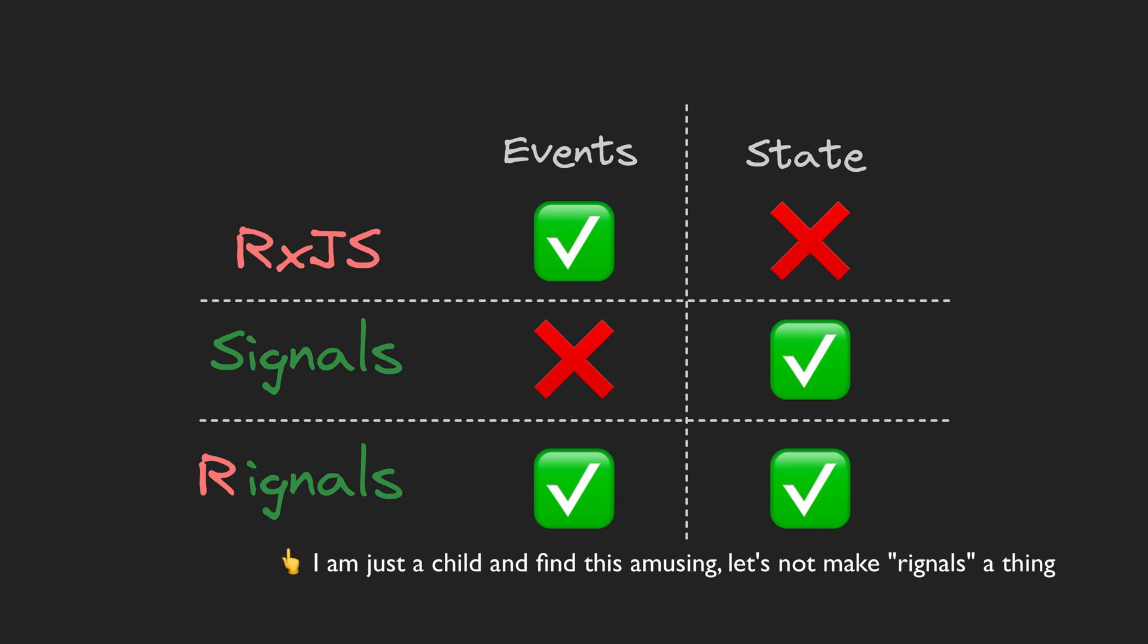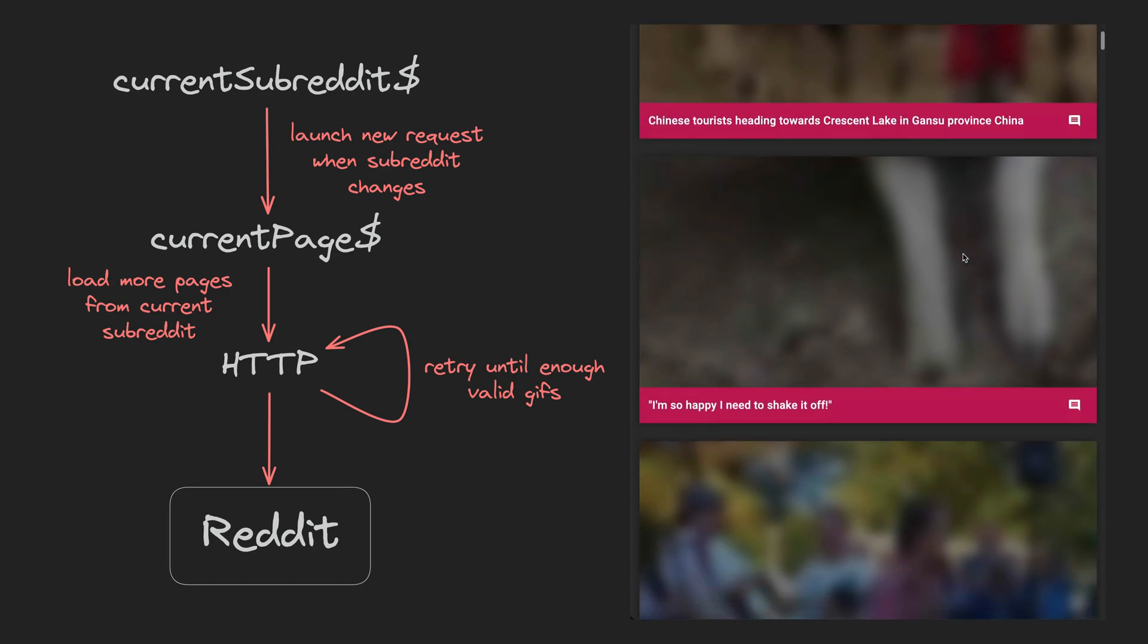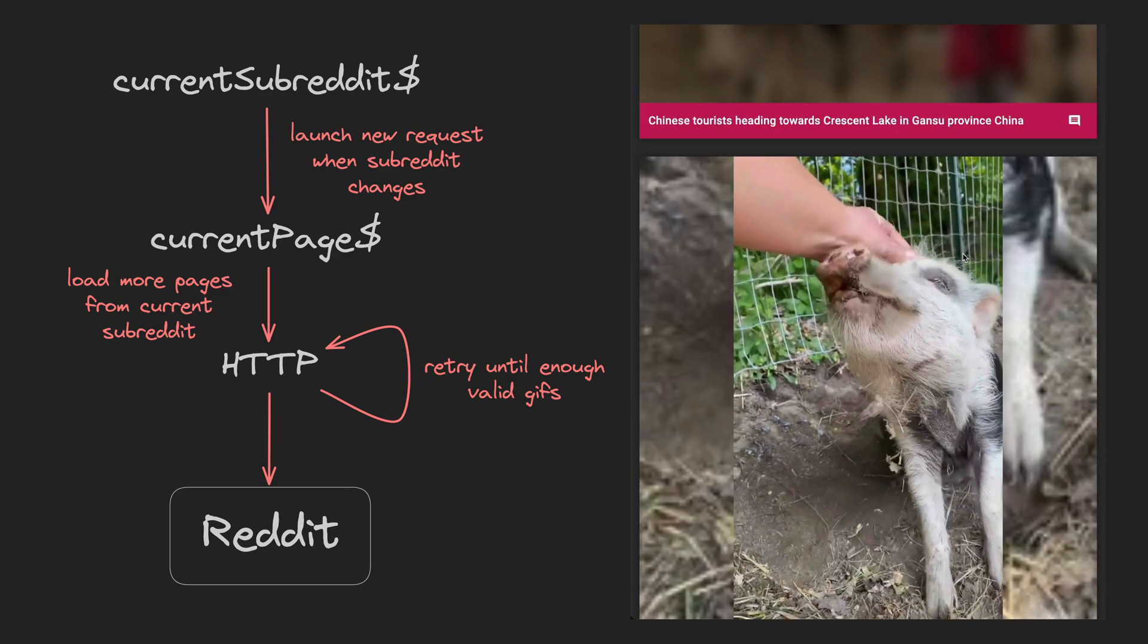We've already looked at some more basic examples of these RxJS and signals implementations. In this video I want to focus on a more extreme example to show why complex RxJS observable streams can still be useful in a signals world. We're going to look at a complex feature that has all sorts of annoying cases that need to be dealt with.